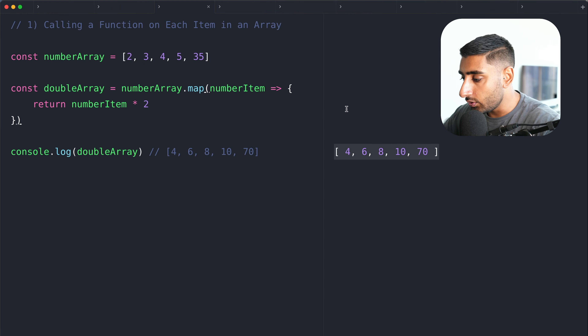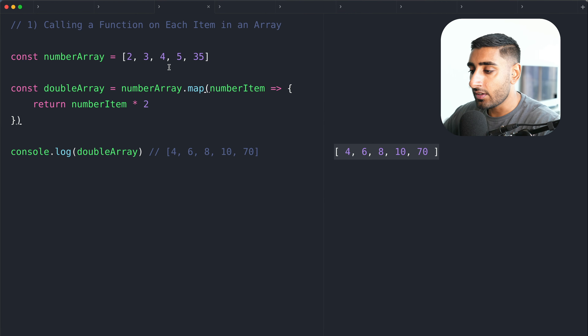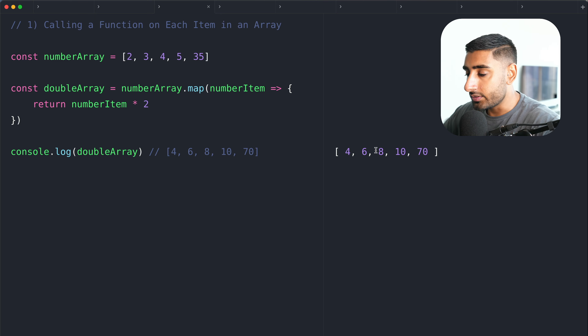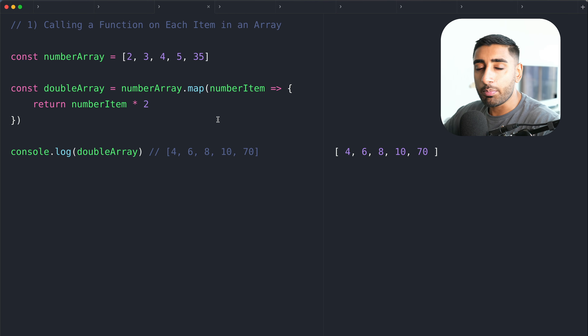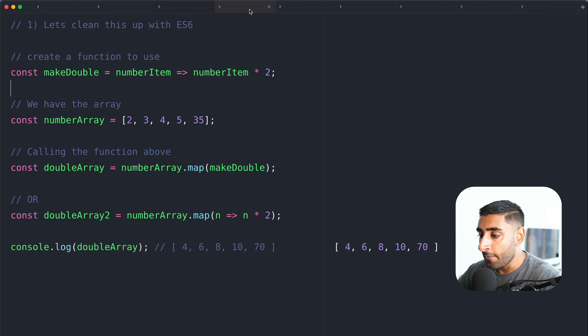What this does is it loops through each item in our array and returns the number times by two. So this will become four, and it will loop on to the next value — this will become six and so forth. Every time it does this, it's adding that to a new array, and that new array gets stored in double array. If we go ahead and inspect this, the outcome is double each value.